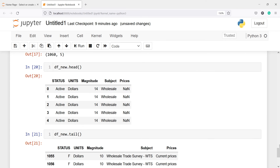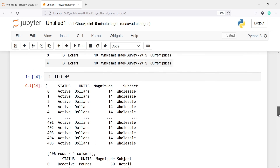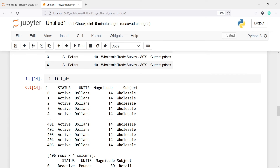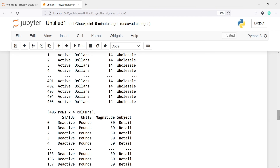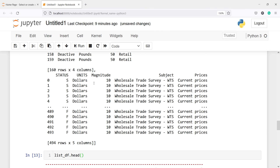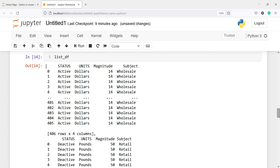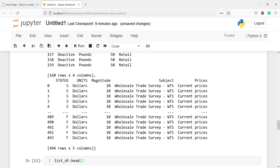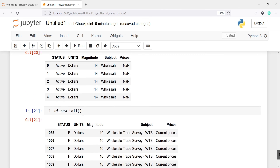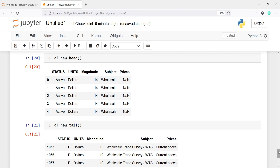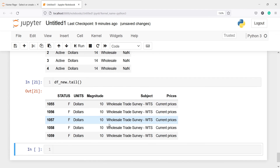If I go up here you will see we have only these four columns — status, units, magnitude, and subject — in the first DataFrame. In the second DataFrame also we have status, units, magnitude, and subject. For the last DataFrame we have status, units, magnitude, subject, and prices. So for these two DataFrames we will get prices as NaN, and for the last one — the third DataFrame — we are getting the prices values as current prices.